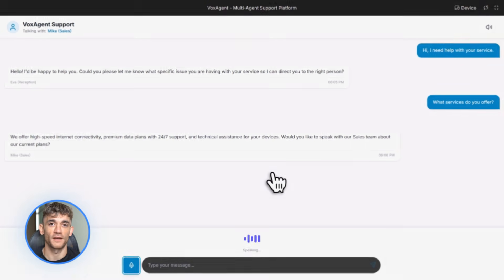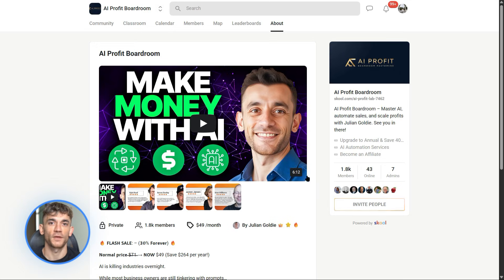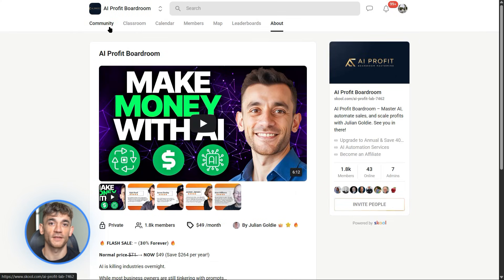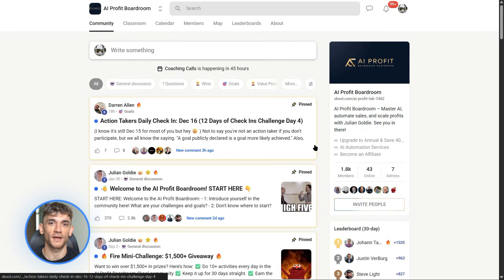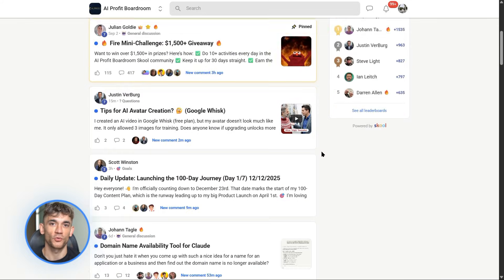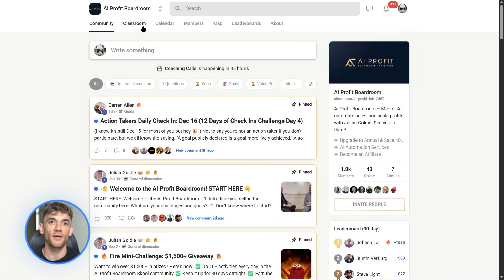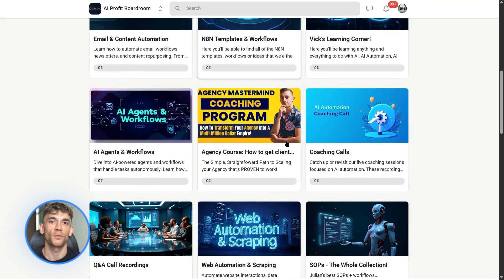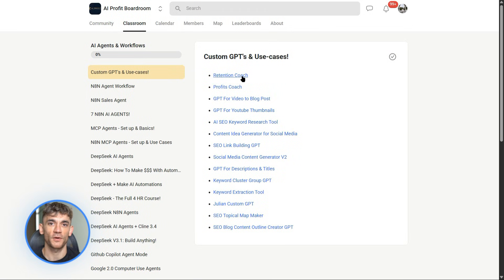Before we keep going, I want to tell you about the AI Profit Boardroom. This is where we teach agency owners and entrepreneurs how to save time and automate their business with AI tools like Gemini 3. We're building real tools, real systems, real SOPs that you can plug into your business today. If you want to learn how to use AI to get more clients, automate your outreach and build tools like the ones I'm showing you, check out the AI Profit Boardroom — link is in the description.